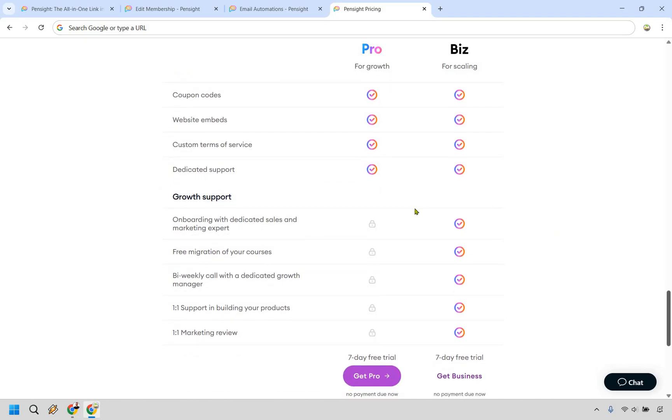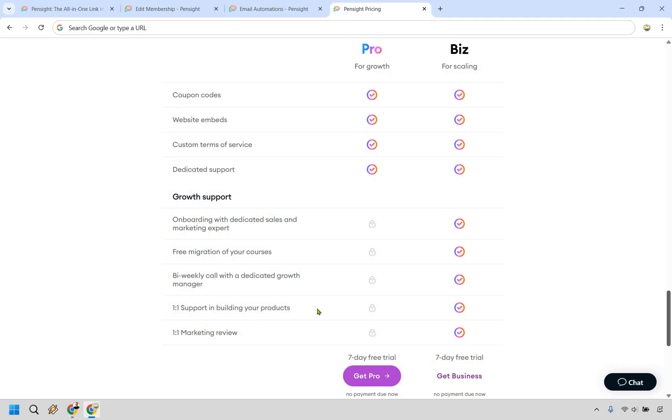but I do want to mention at the bottom, this is going to be the biggest difference right here when it comes to pro and biz. So if you are looking to scale, some of these are going to be very helpful. As you can see, going with biz, you get onboarding with dedicated sales and marketing expert, free migration of your courses. So if you're moving from somewhere else to Pensight, that can be very helpful.